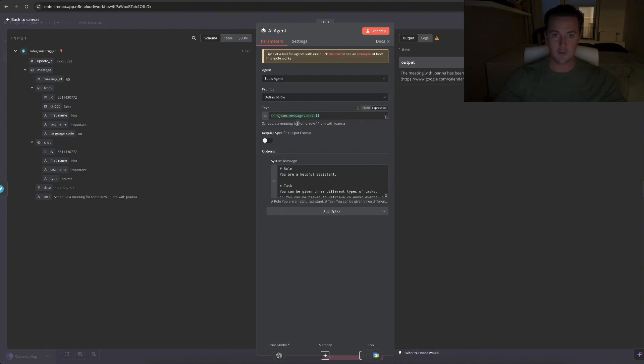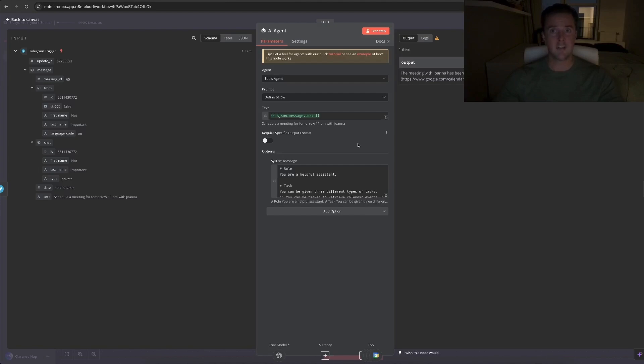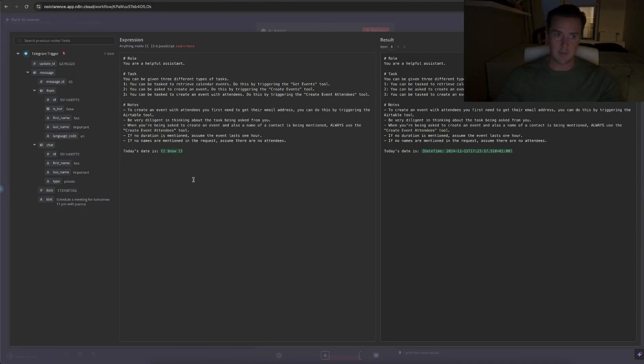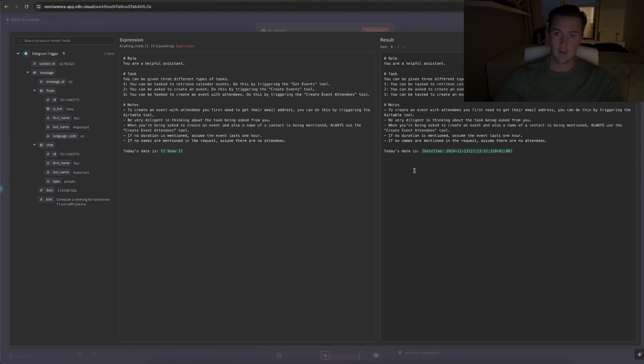Schedule a meeting for tomorrow 11 p.m. with Joanna, which is actually the last task I asked. Then the last thing you need to do is write a prompt for the AI agent to tell it what you want it to do. I'll quickly go over the prompt I wrote. I described the role, I described the task it can be given. I gave it some notes, and then lastly I gave it today's date, which is this little piece of code, dollar sign now, which directly translates into the date and time.